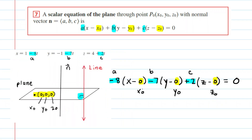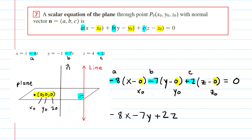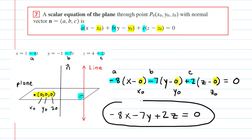We've plugged in all six numbers. We can simplify this equation because inside the parentheses, x, y, and z are just being subtracted by 0. So we get negative 8 multiplied by x, minus 7 multiplied by y, plus 2 multiplied by z, set equal to 0. That is the equation of the plane based on the given information.